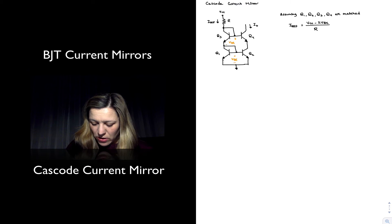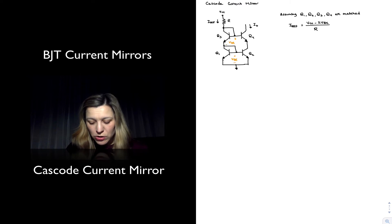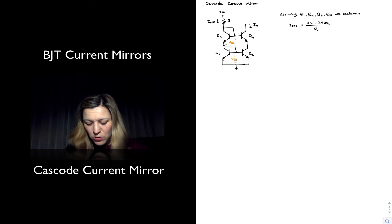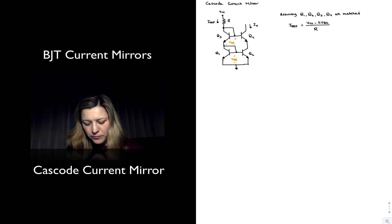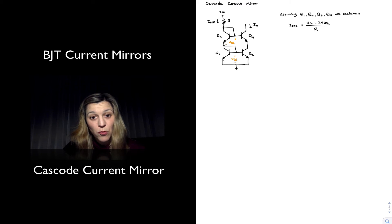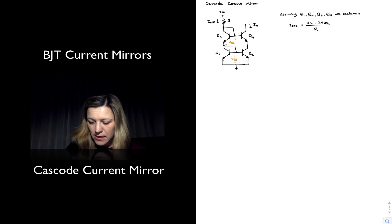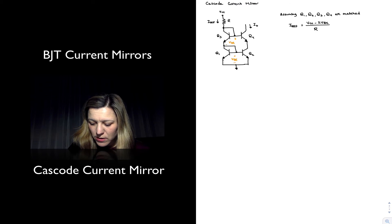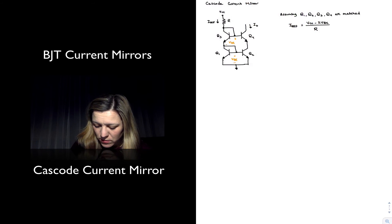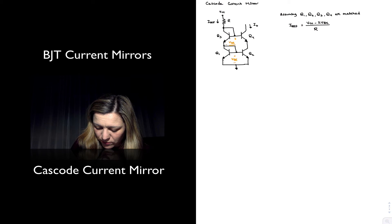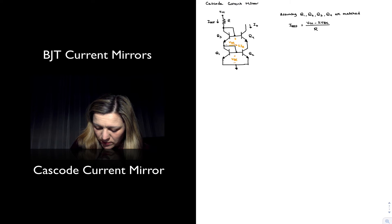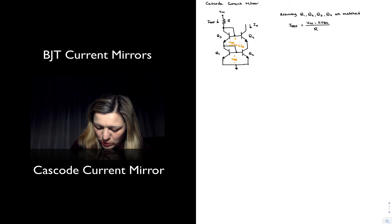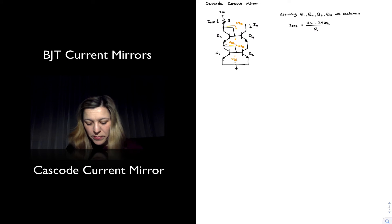And then we can see that our output current is going to be related to our reference current. And they're going to be the same since the transistors are well-matched with the same VBEs, except we have two base currents flowing out of this node here, so two base currents flowing out of that node there, two IB.